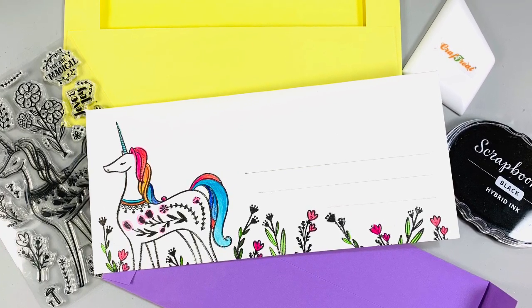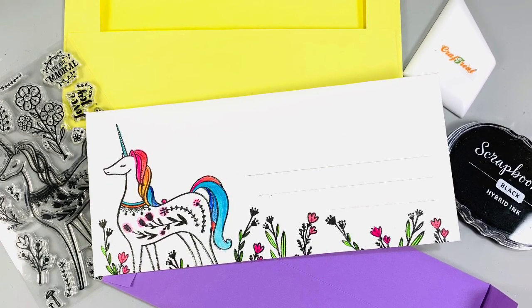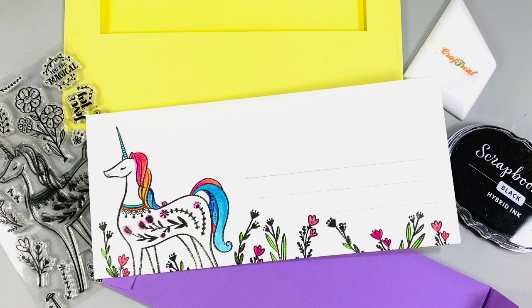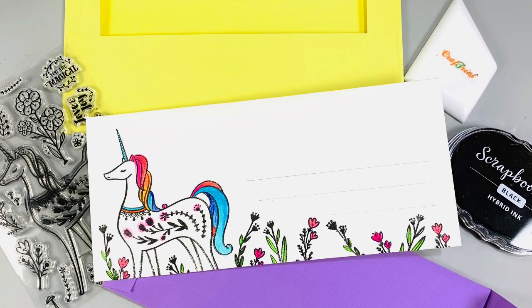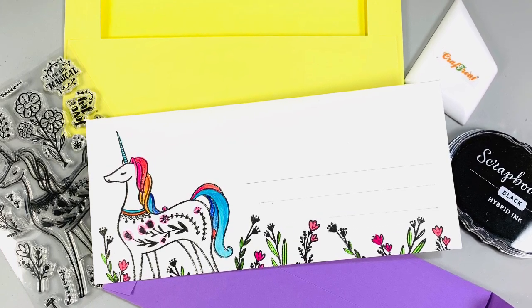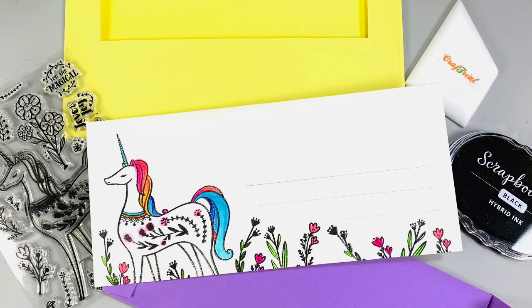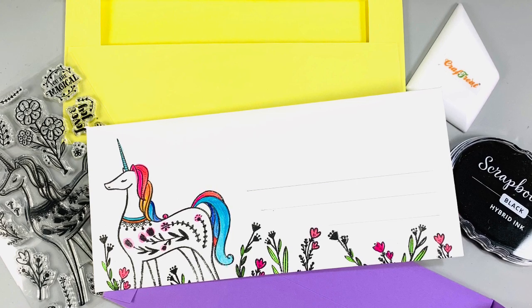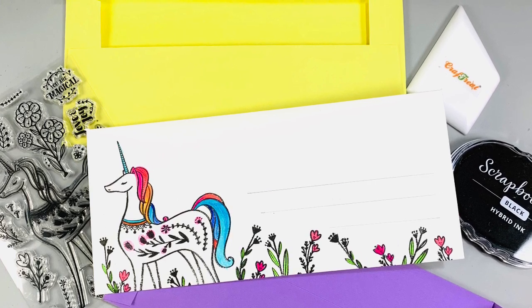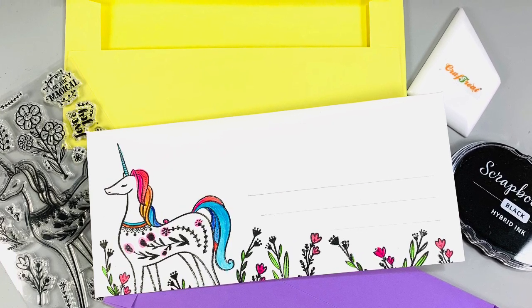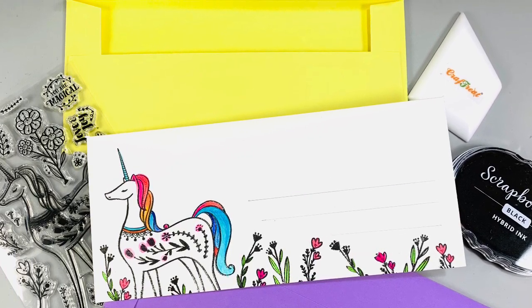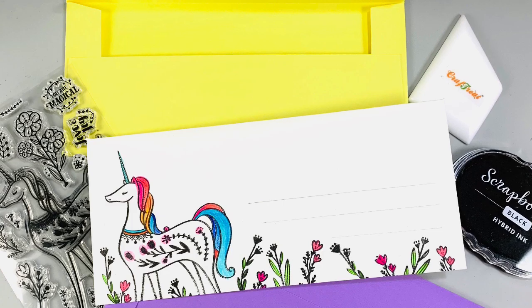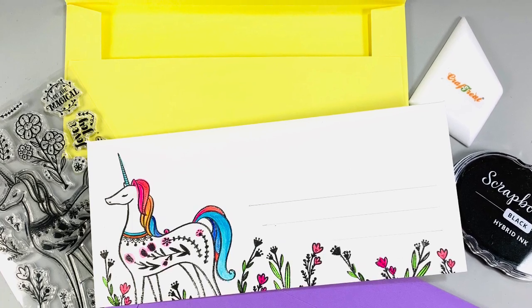Today I'm going to show you how to make a couple of versions of slimline card envelopes. What's great about these two versions is you only need one sheet of 8½ by 11 inch paper. So let's get started.